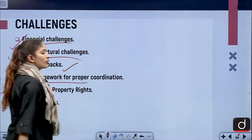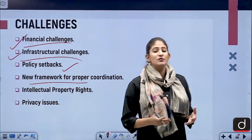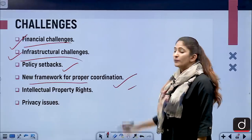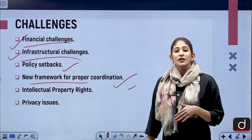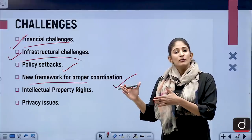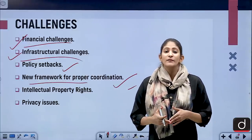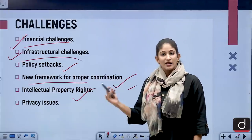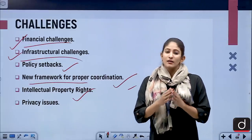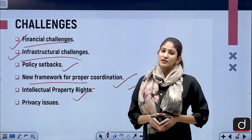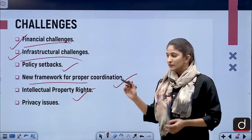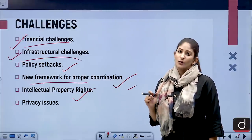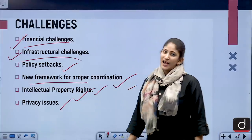A new framework for proper coordination is needed. The government has to invite researchers, academicians, industries, and scientists to come together for proper coordination of policy so that no sector of the country is disadvantaged. Intellectual property rights are another issue — if someone dedicates 10, 20, or 30 years to research and proper data protection policy is not in place, it will strike at the core of IPR and privacy rights.